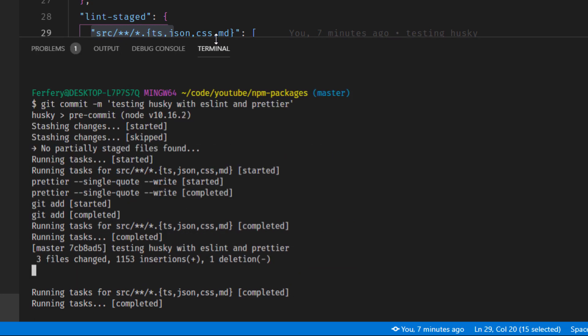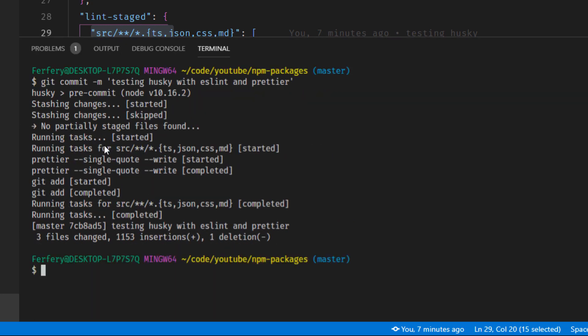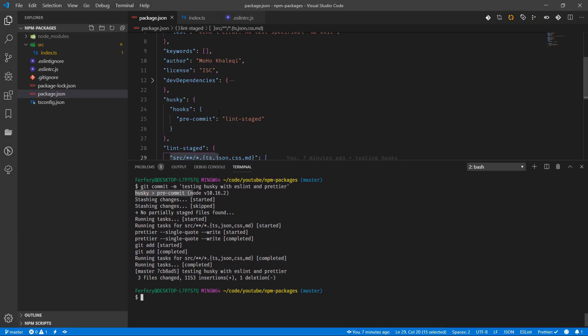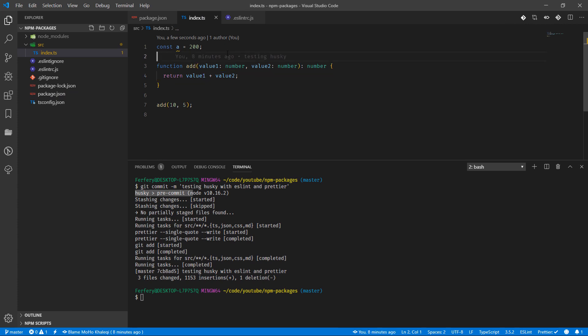I'm going to scroll up a little bit. Yes, there we go - the pre-commit hook. Husky just triggered that and then stashed all the changes, ran Prettier with single quotes, and then git added them. So basically if there are some issues, it's going to fix all of them.